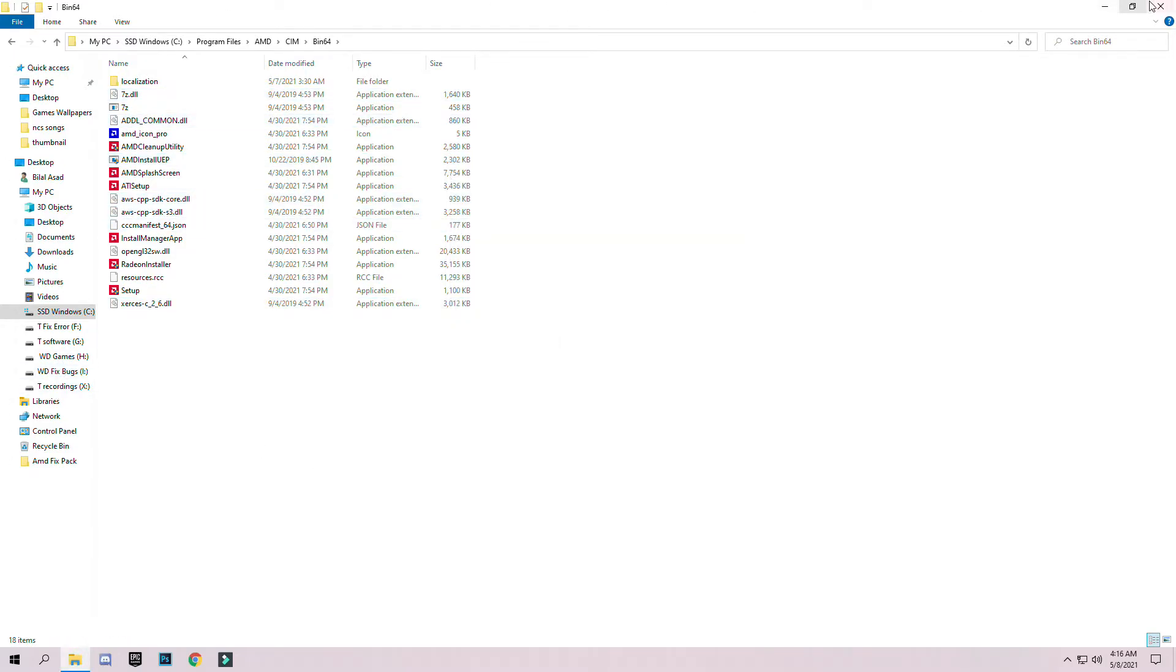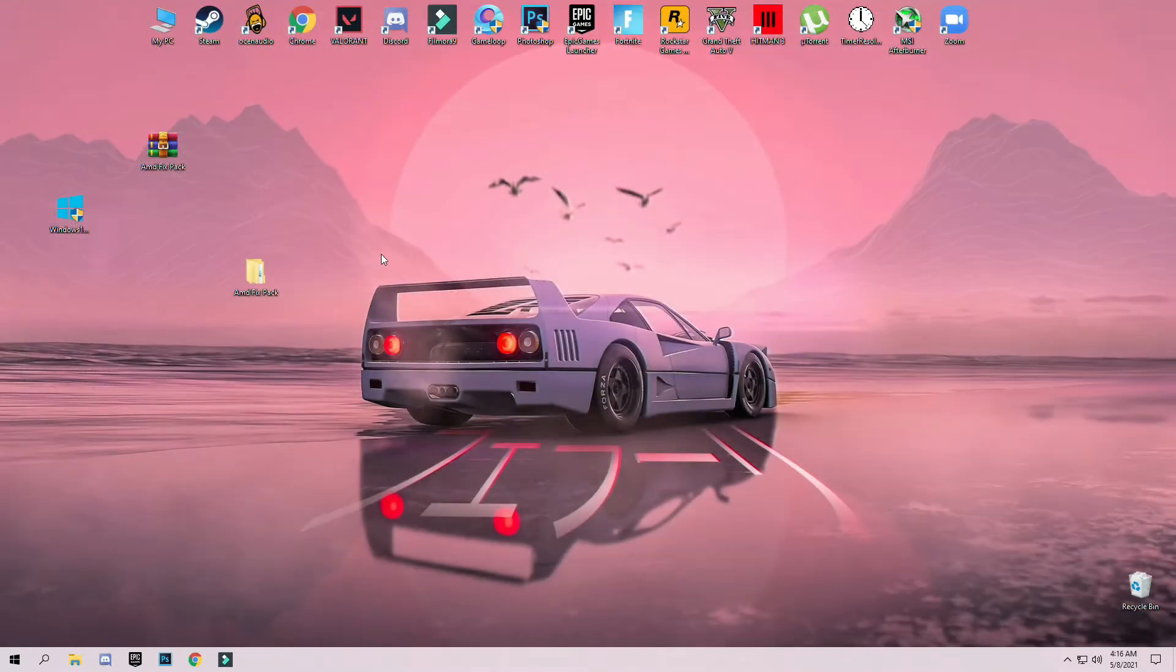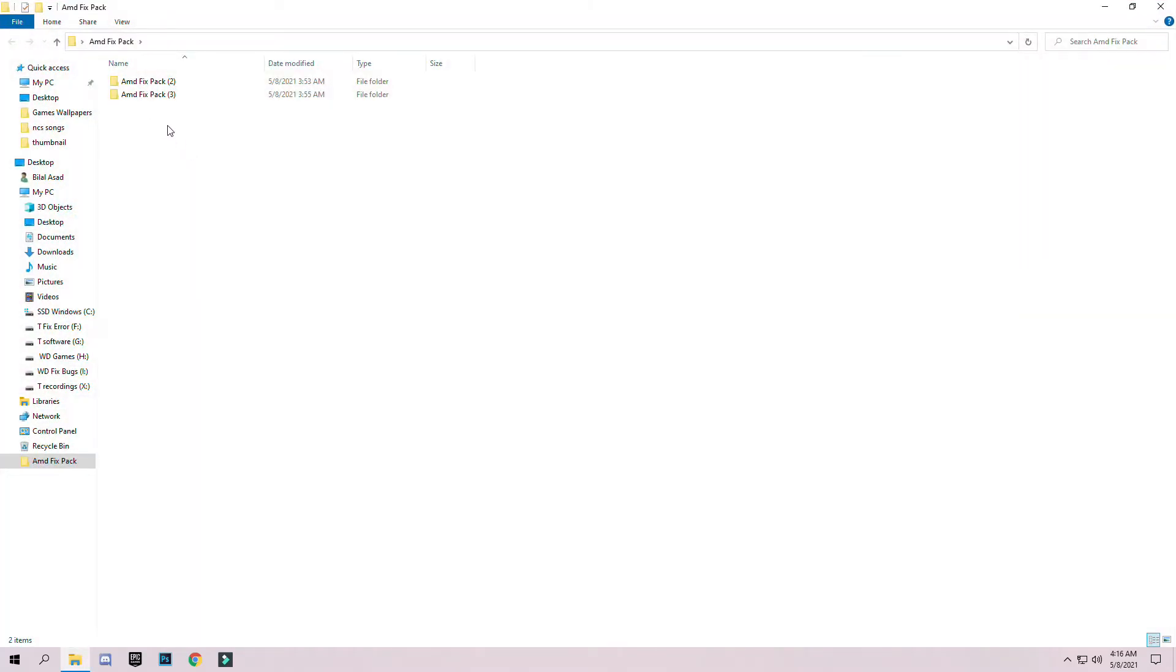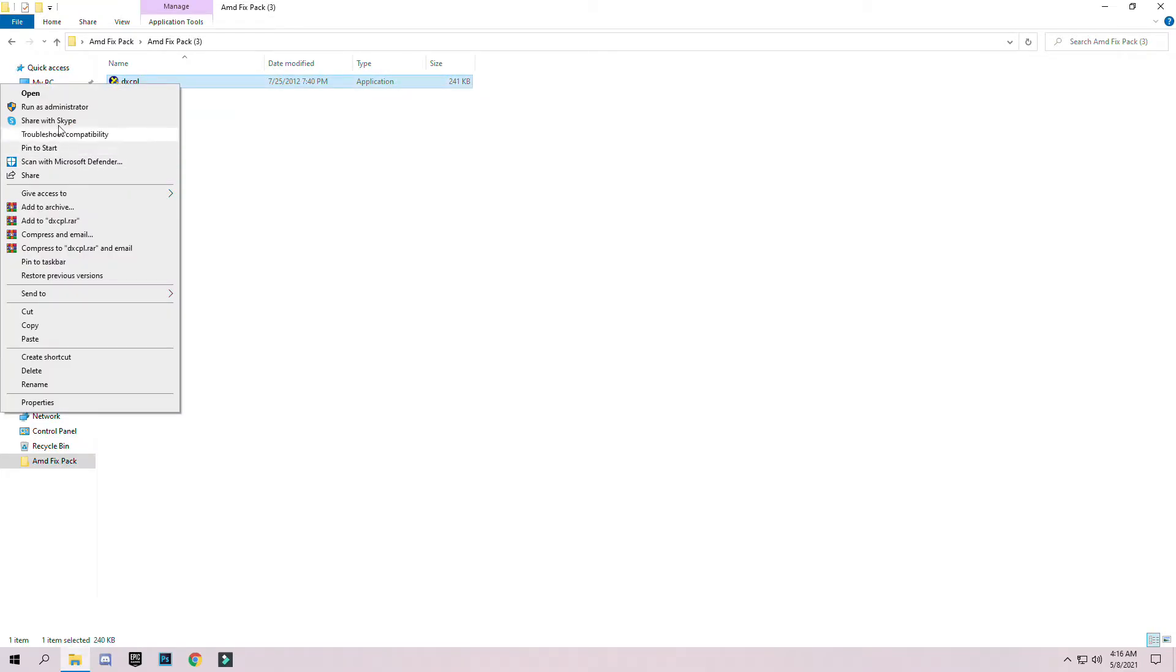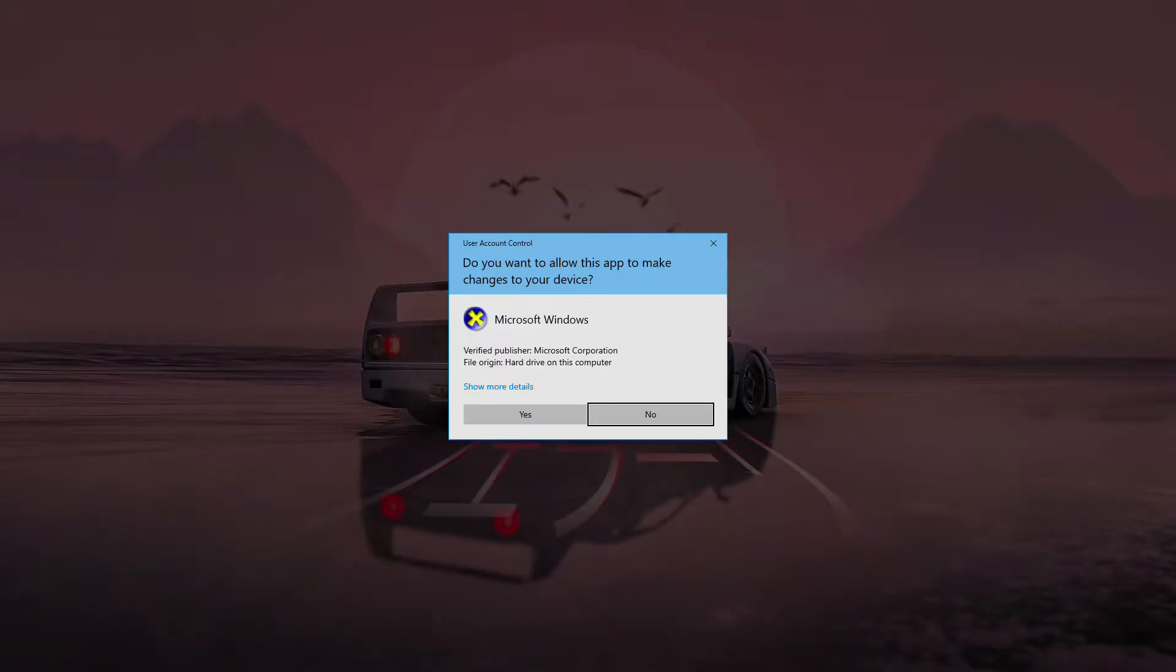After that, go back to the main folder and open the second pack, which is the track text properties application. Just simply right-click and run as administrator.